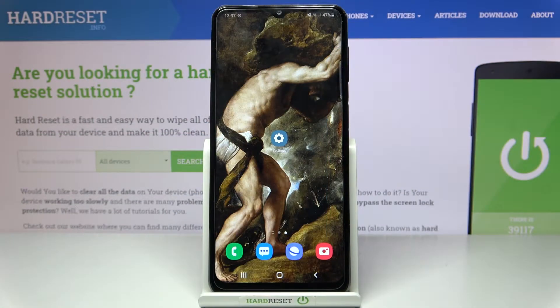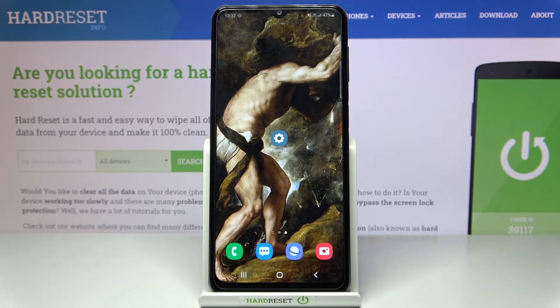Here I have a Samsung Galaxy M32 and today I'm going to show you how to update apps on this device.